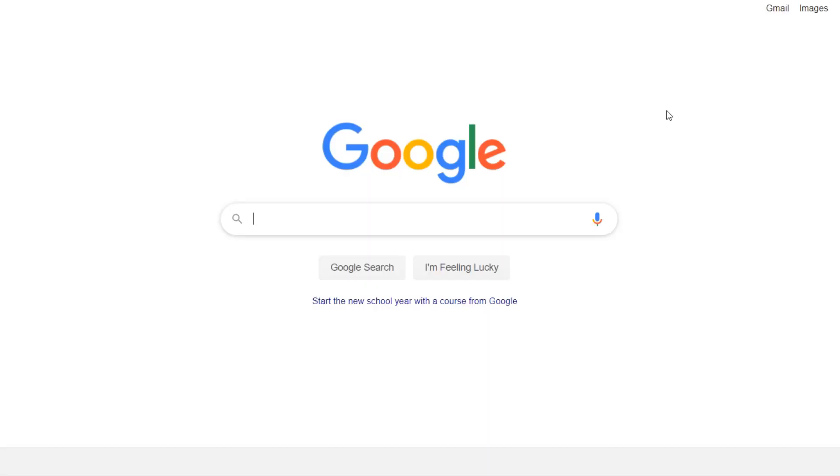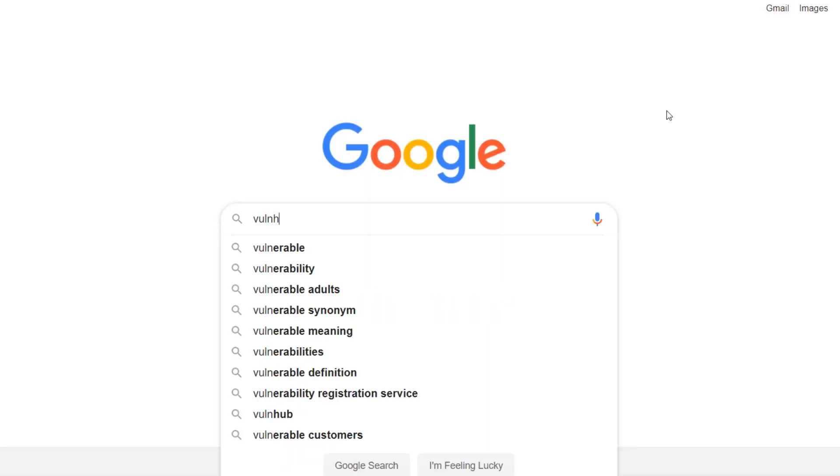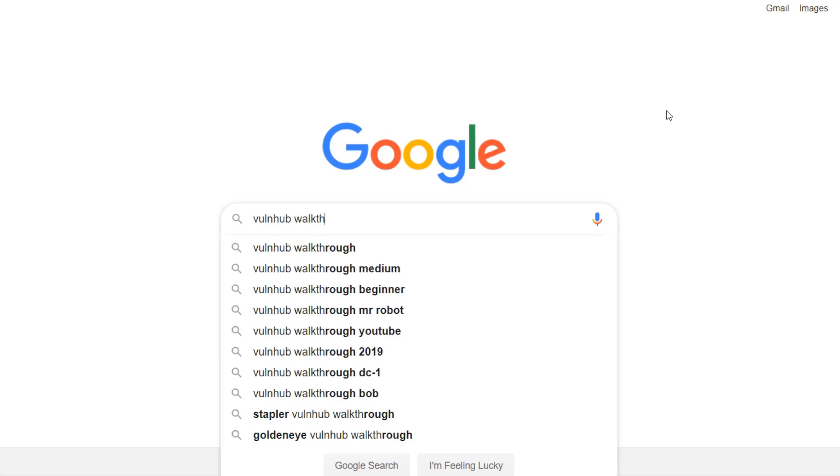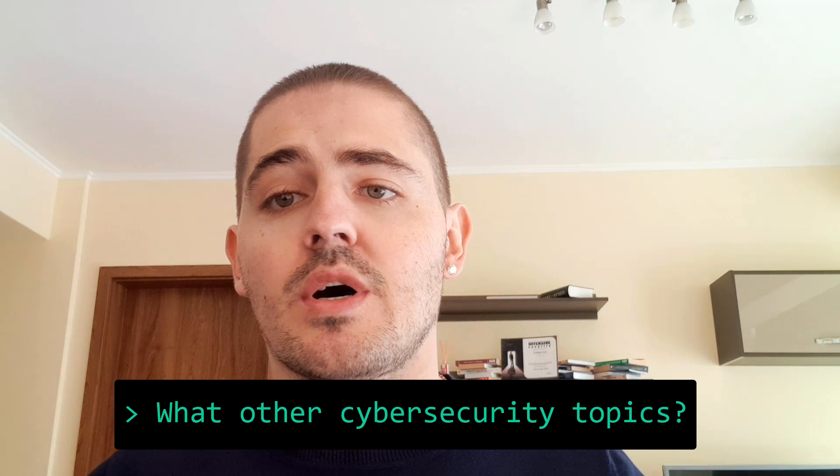If you like to read instead of watching videos, then do a search for Hack the Box walkthrough or VulnHub walkthrough. Comment down below and let me know how you like these videos and also tell me what other topics you'd like me to approach in future videos.